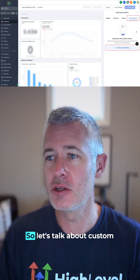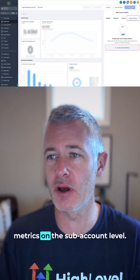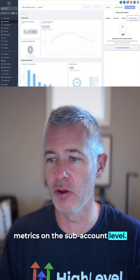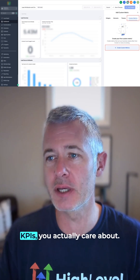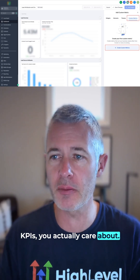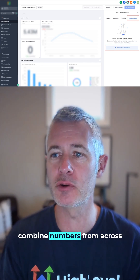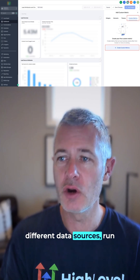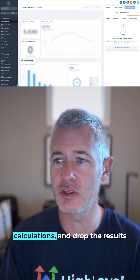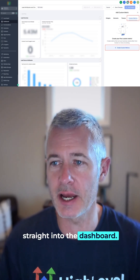Sean coming at you from High Level. Let's talk about custom metrics on the sub-account level. Basically, you're able to build KPIs you actually care about. Custom metrics let you combine numbers from across different data sources, run calculations, and drop the results straight into the dashboard.